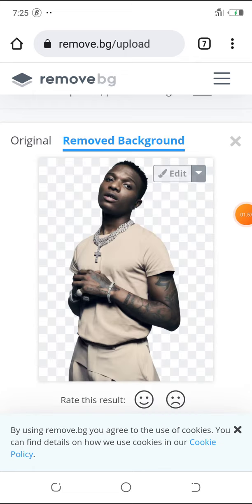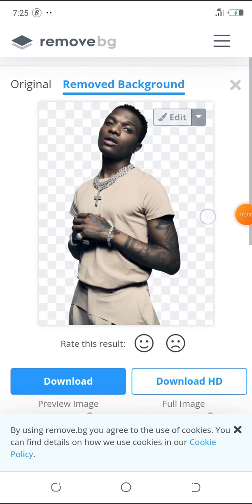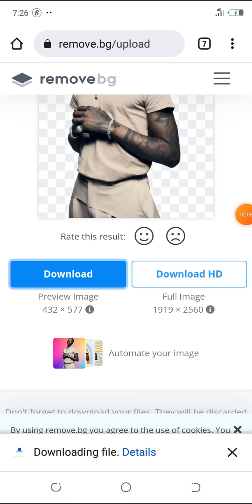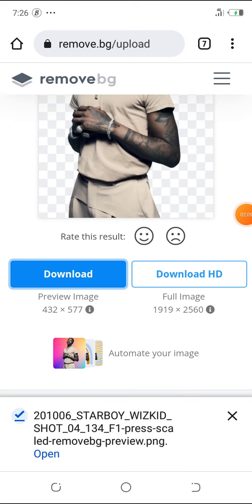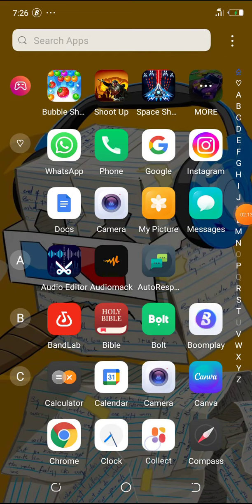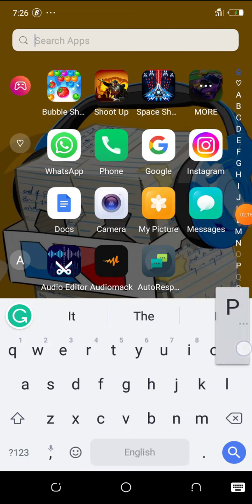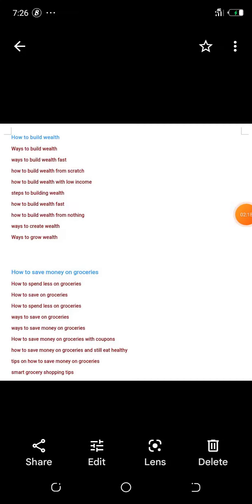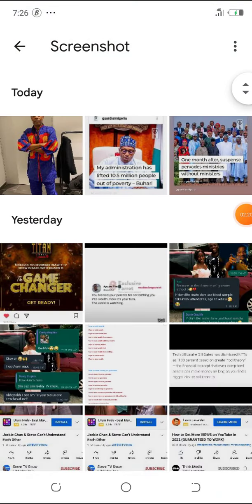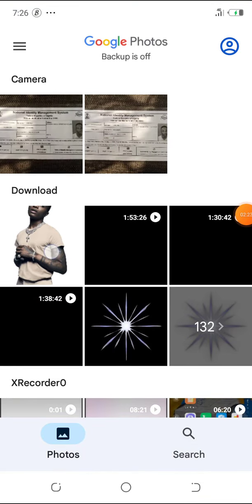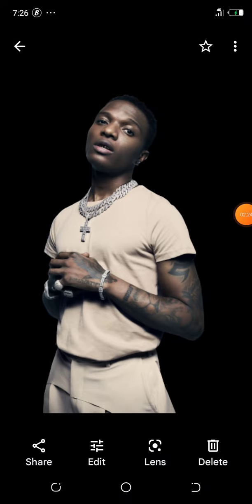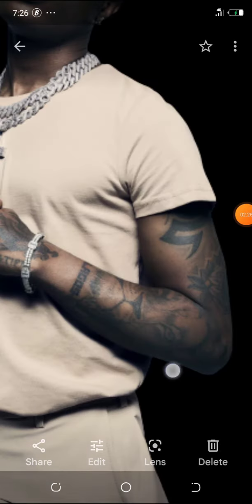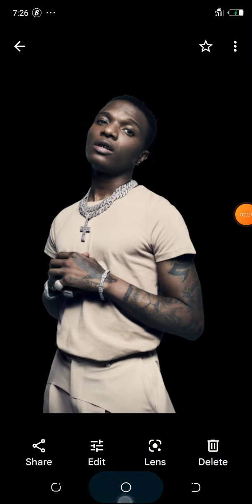So you can see this is clear, you can see all the edges are clean and it removes the background in less than three seconds. You can see how quick this is. So what you want to do is click on download and you have your picture downloaded in your phone in your gallery. So I want to search for it right now.